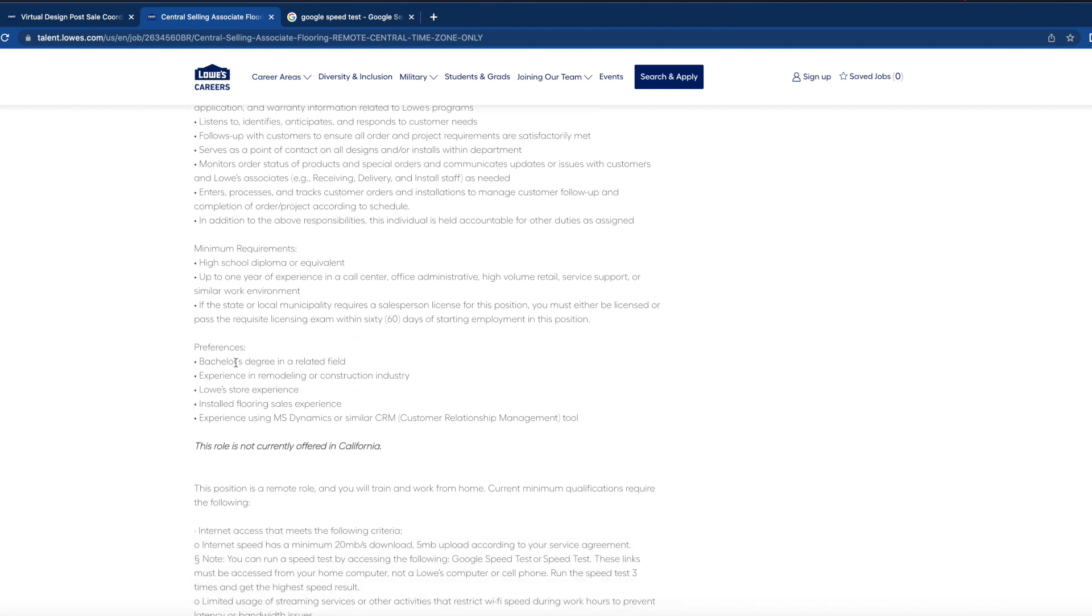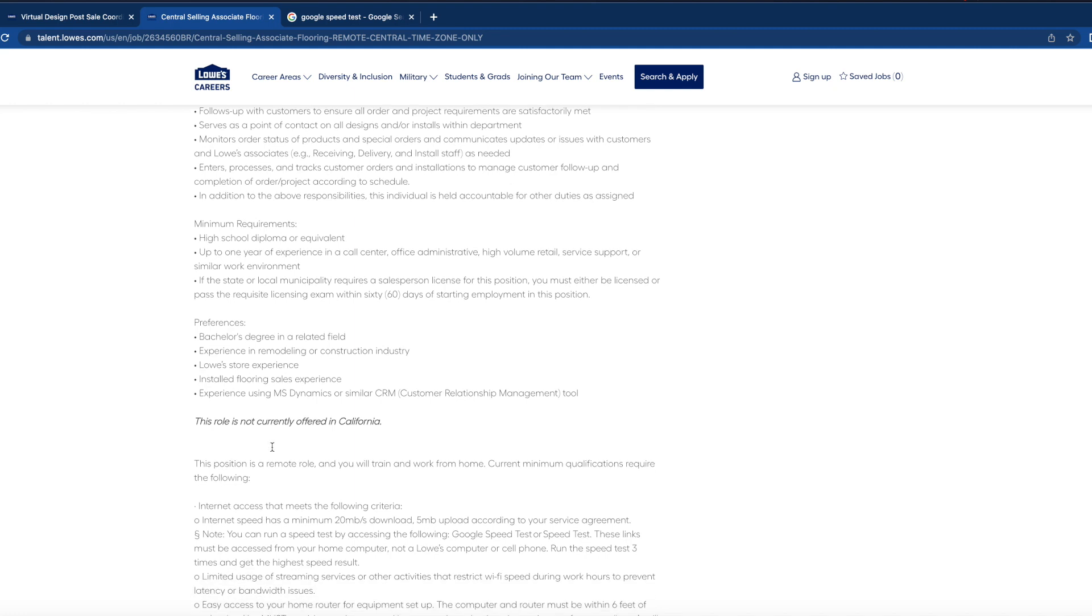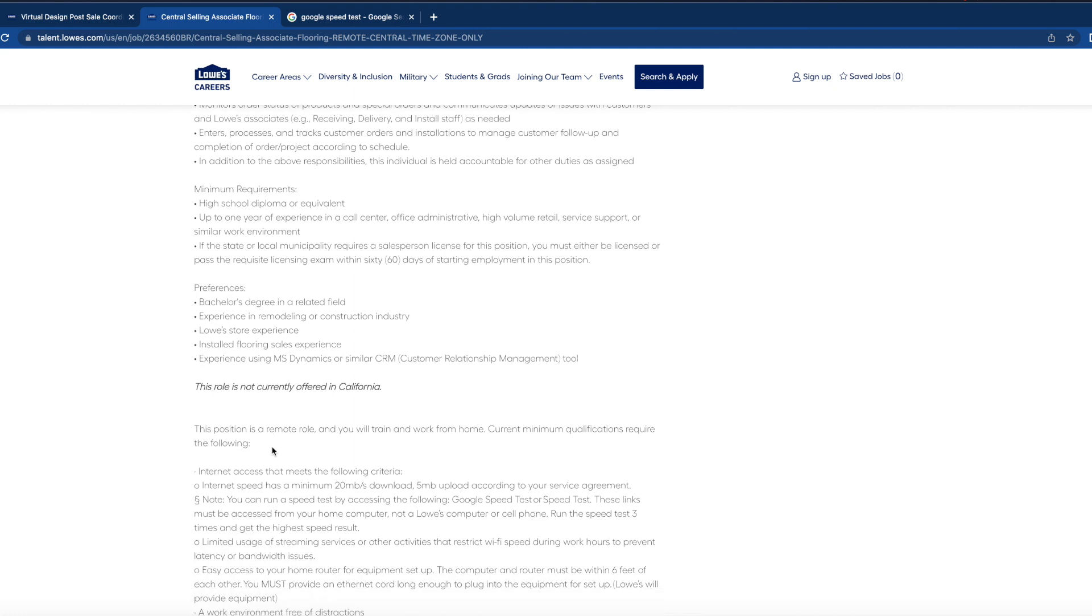The preferred requirements: bachelor's degree in related field, experience in remodeling or construction industry, Lowe's store experience, install flooring sales, and experience using MS Dynamics or similar customer relation management tools. And this position is currently not offered in California, so if you're in California, I do apologize.